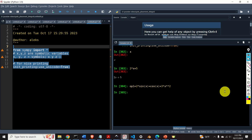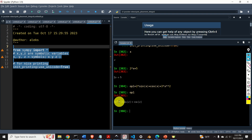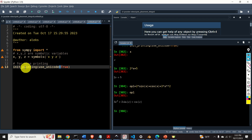Let's see the output of OP1. Here it is — a very nice expression, and you can see that it is nicely written mainly due to the init_printing function.